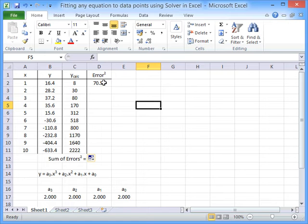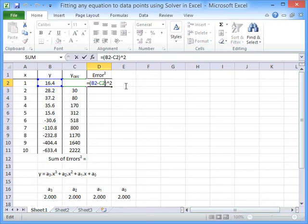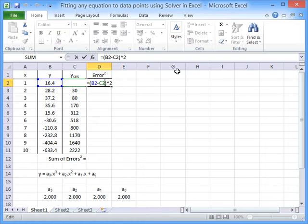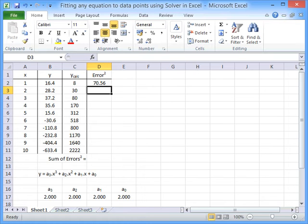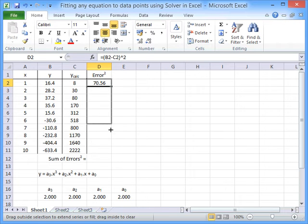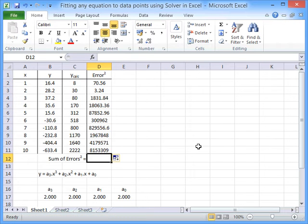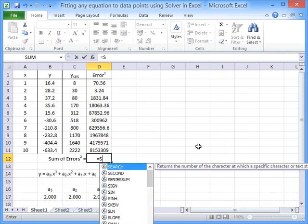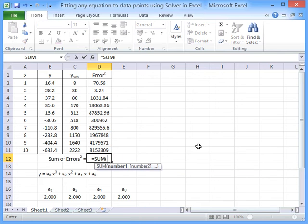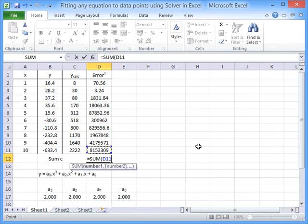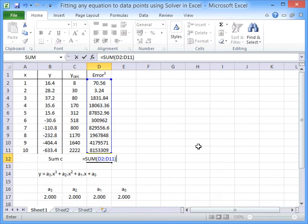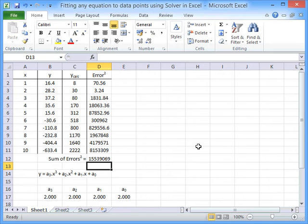To do that we need to look at the error squared, so the difference between the Y and the Y calc squared. Copy that down, find the sum of all of those, and then we're ready to use Solver.